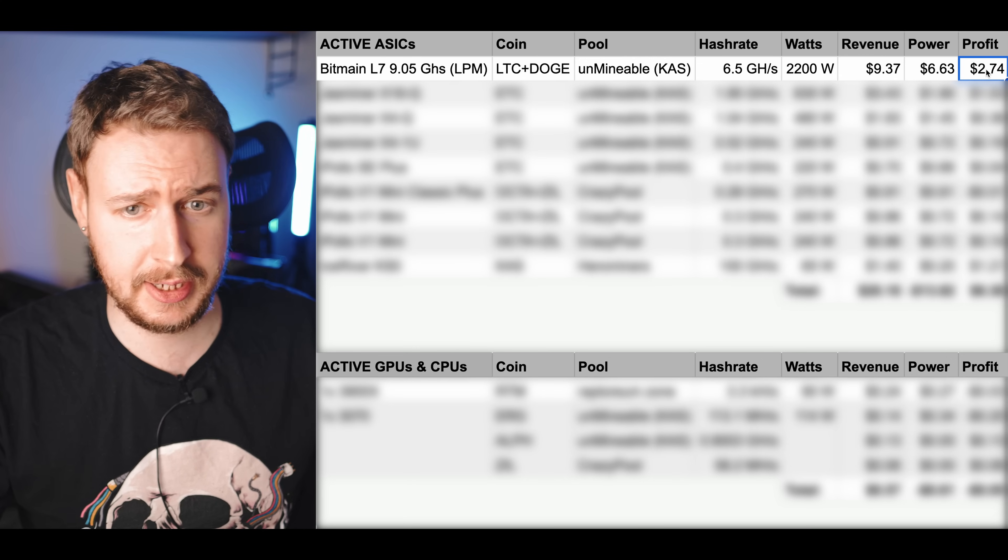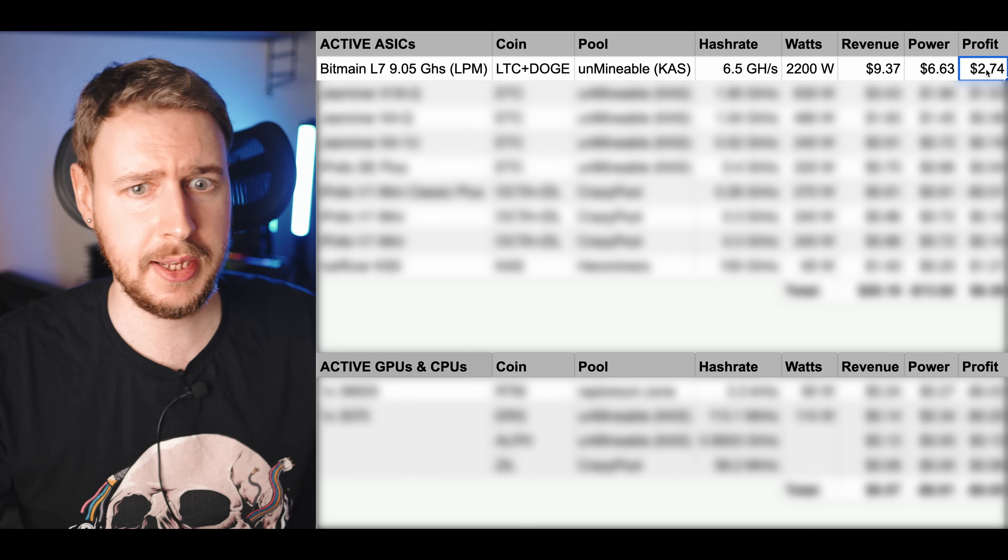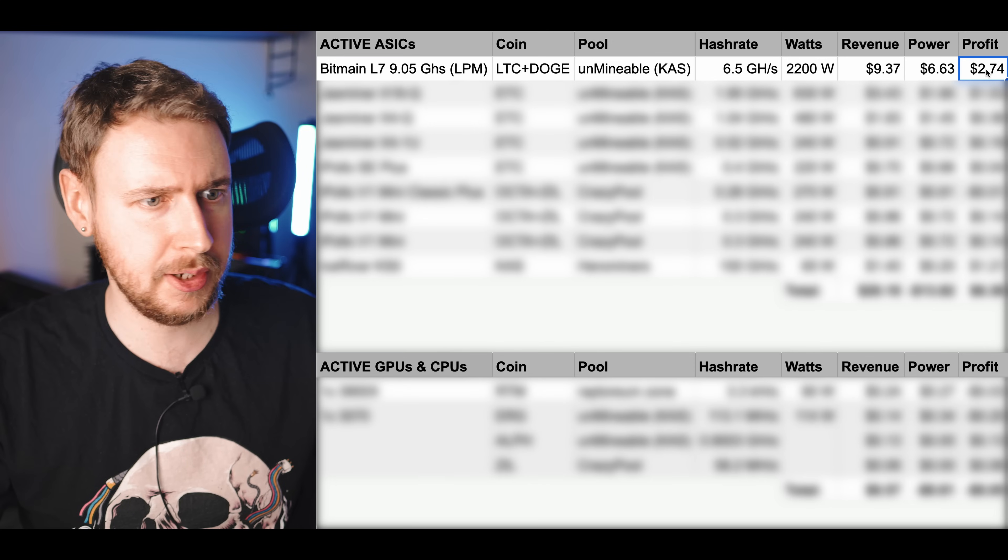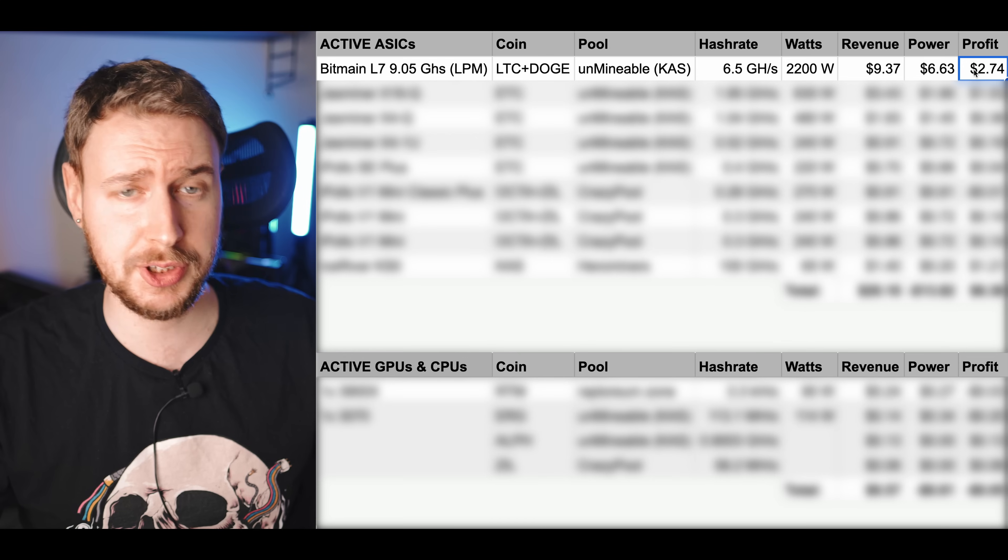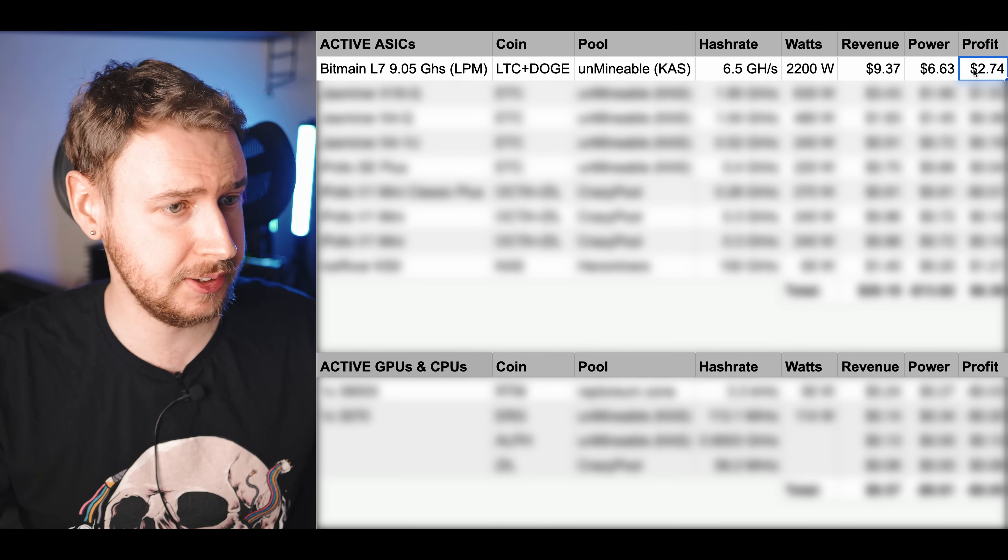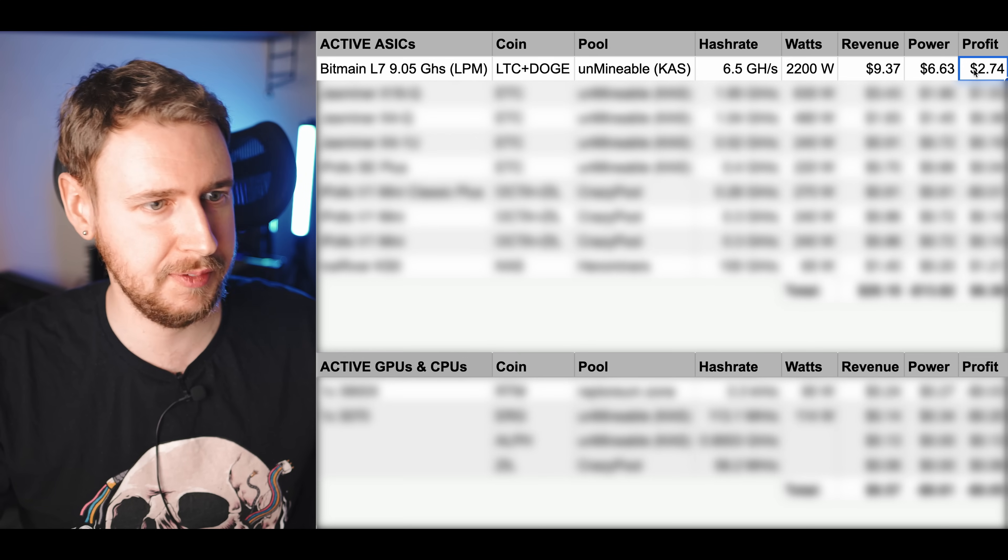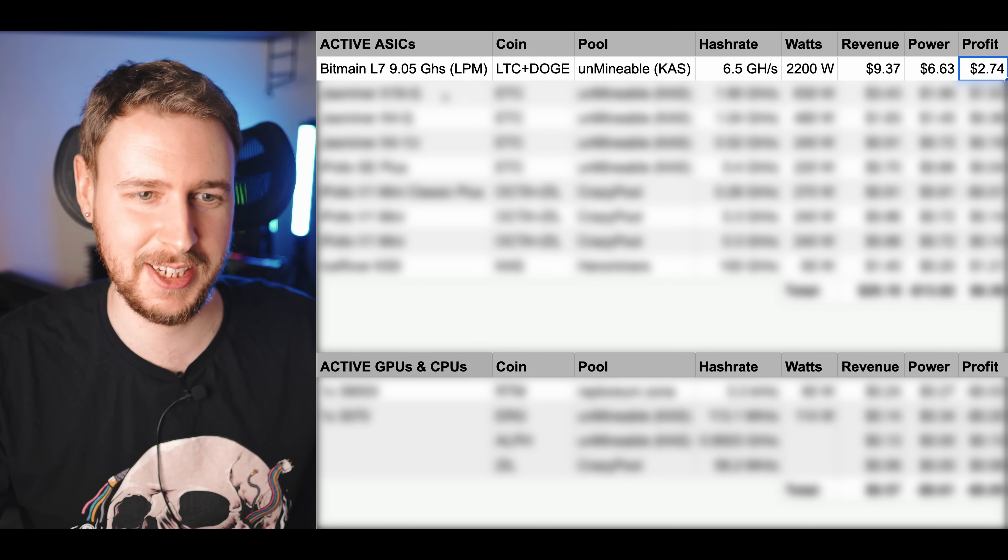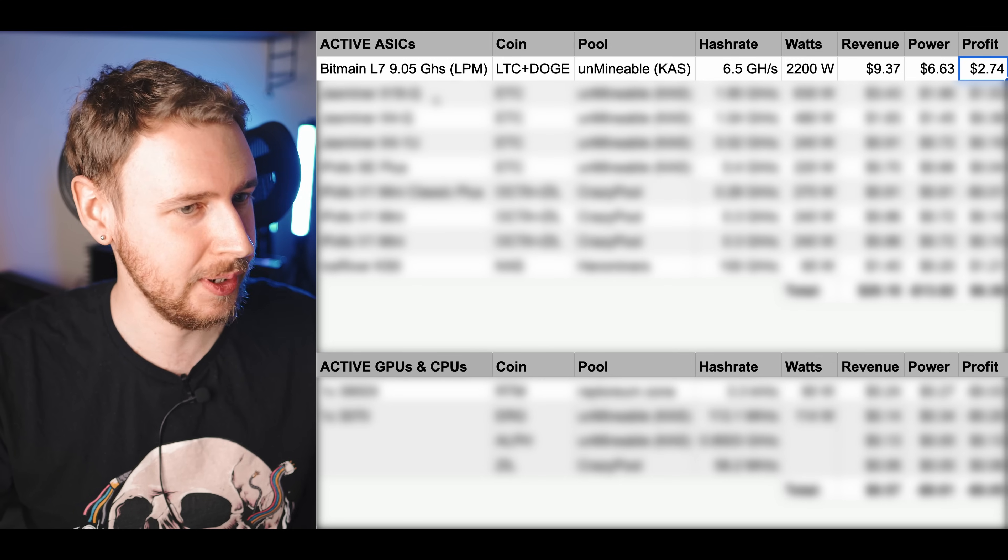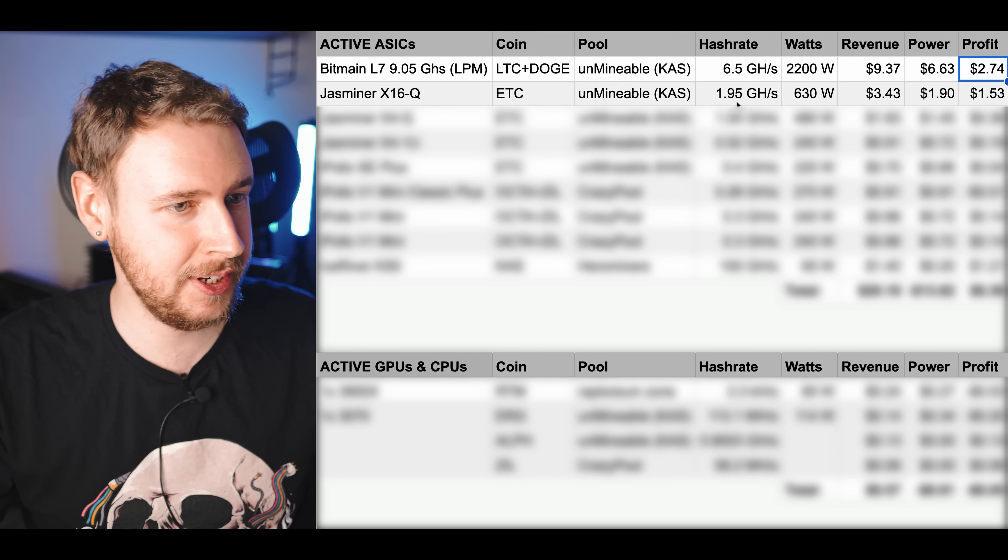The L7 has been a good money maker for me throughout most of this bear market. I didn't have it at the beginning of the bear market so moving on, next we have the Jasminer X16Q.